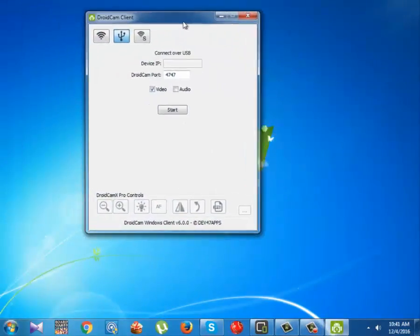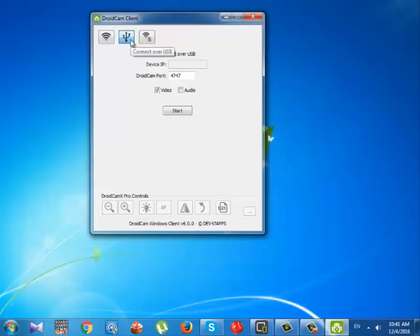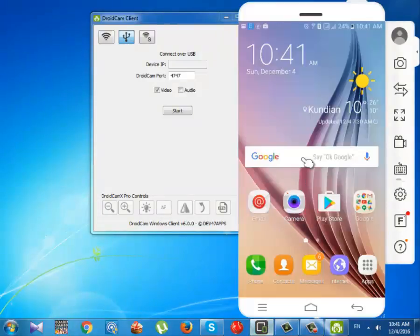Now you will get the screen like this. Simply select the USB icon just behind the WiFi in your Windows client, and you are done. Now in your mobile, open DroidCam app.